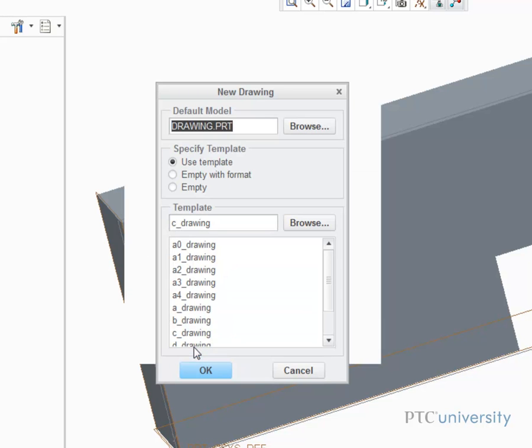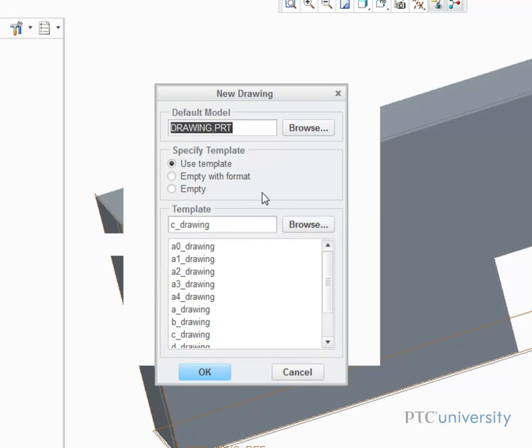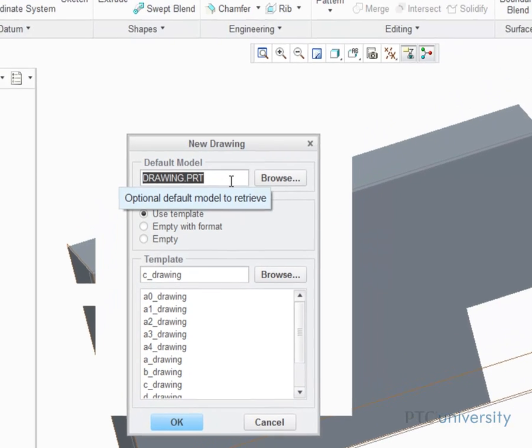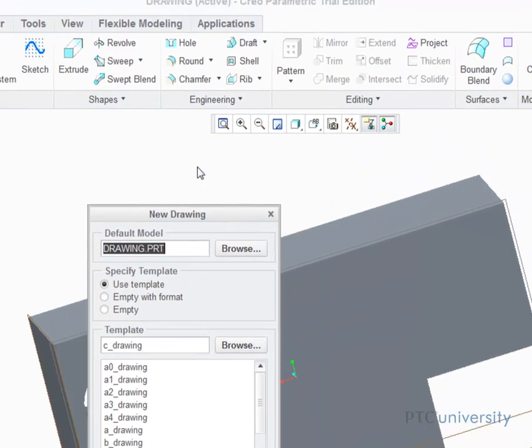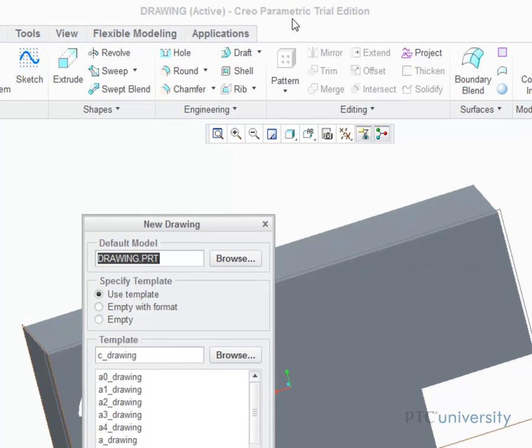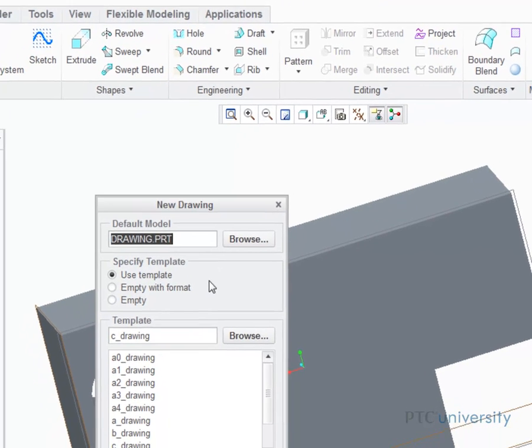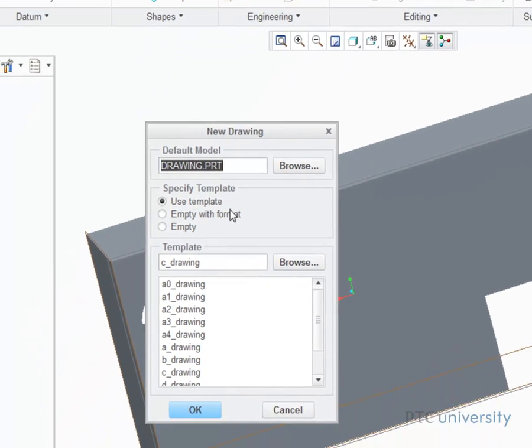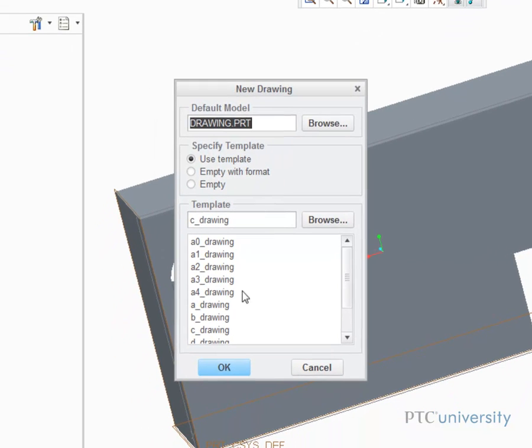The next dialog box is asking a few things, such as what model will be referenced, the template, and the size of the drawing. The default model is the part that was currently open in the model window, which was titled Drawing.Part. I'm going to use both this template and the sheet size, and click OK.